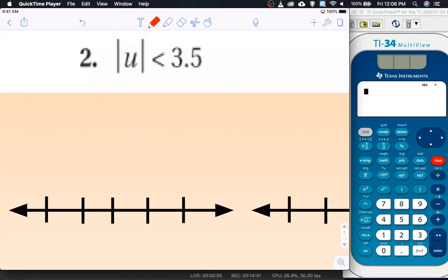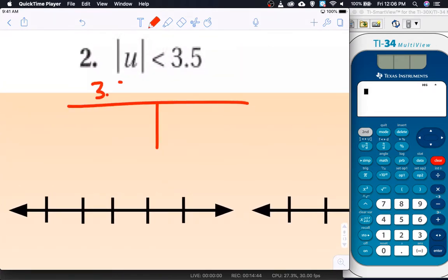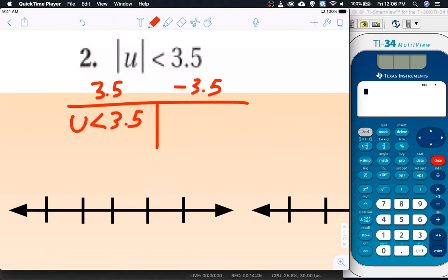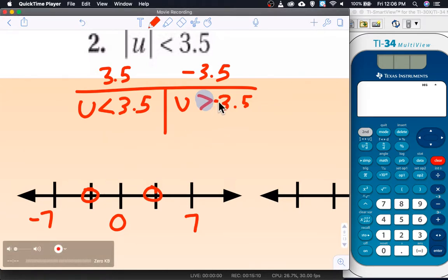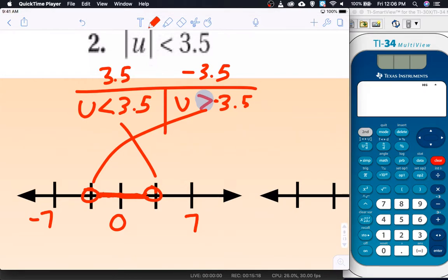Number 2 gives 3.5 and negative 3.5, so u is less than 3.5 and u is greater than negative 3.5 — I did change the direction of the inequality. Counting by 3.5s: 0, 3.5, 7, negative 3.5, negative 7. Both are hollow dots. From positive 3.5 we shade less than, and from negative 3.5 we shade greater than — so we get the in-between shade.